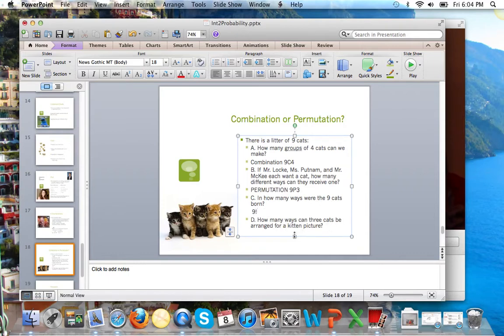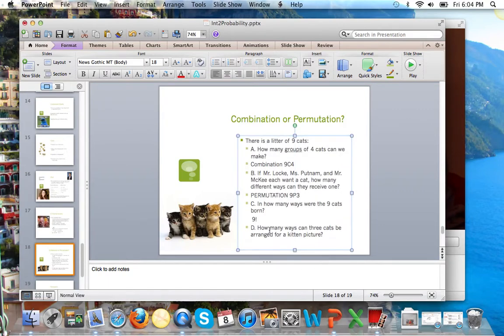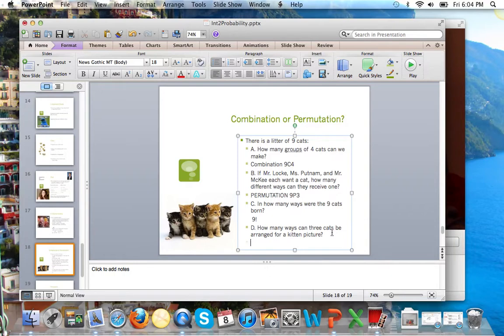Okay, we want to take a picture of 3 of the 9 kittens. In how many ways can 3 cats be arranged for a picture? So, in how many ways can they be arranged? Not how many groups of 3 can we make. So, we're looking at 9P3, the same as the grade dean problem up here.